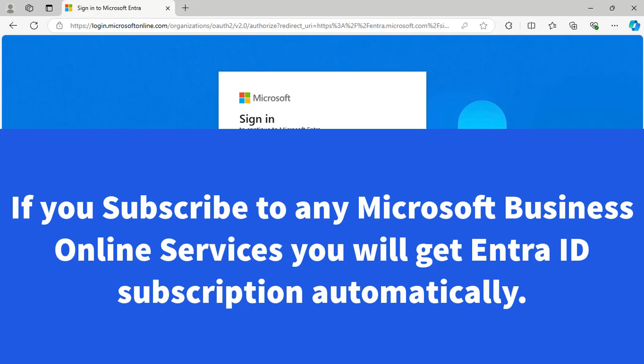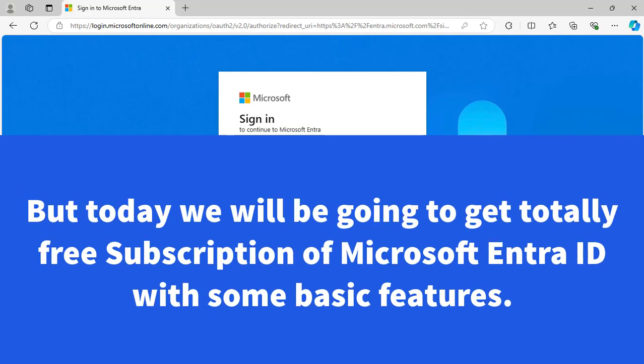There are also paid Microsoft Entra ID features available, such as Microsoft Entra ID P1, Microsoft Entra ID P2, and Microsoft Entra ID Governance. However, today we want to begin with the free version of Microsoft Entra ID.